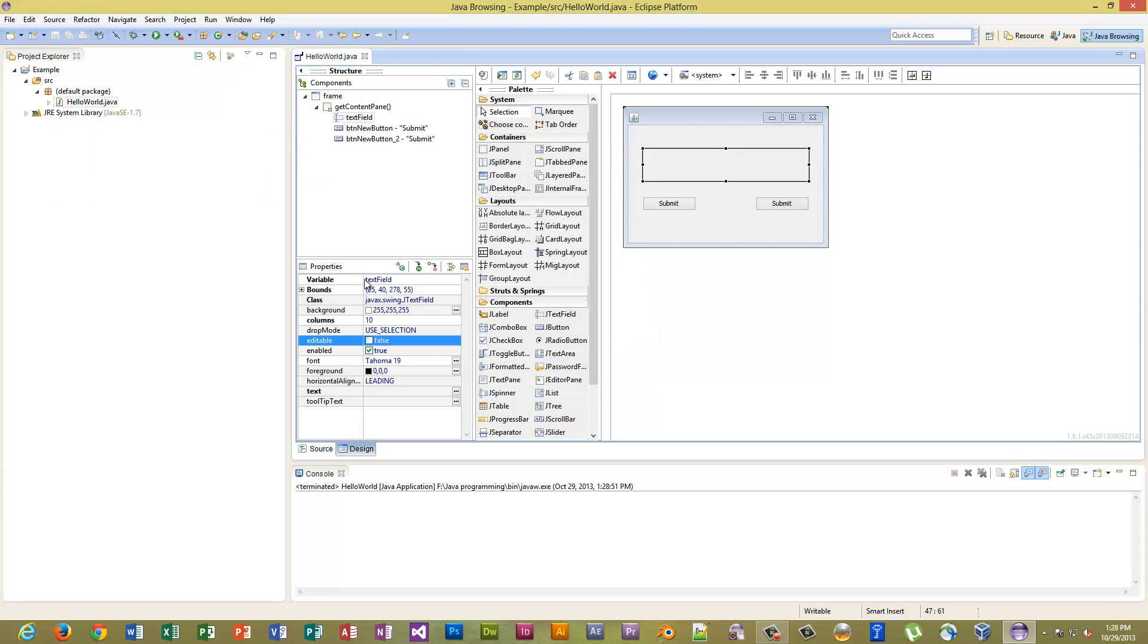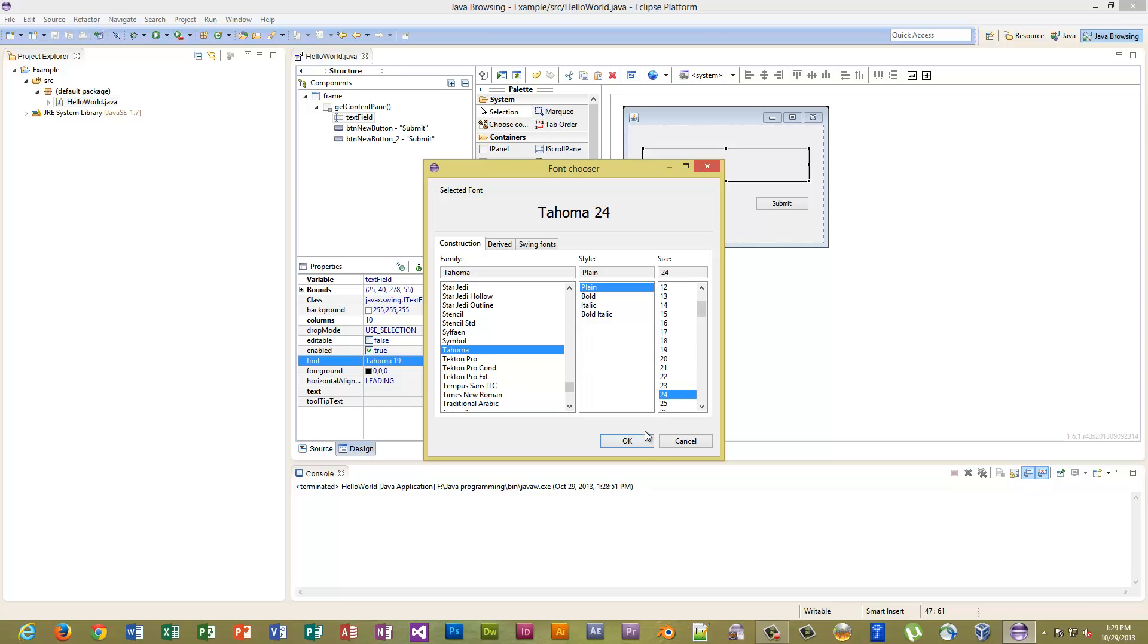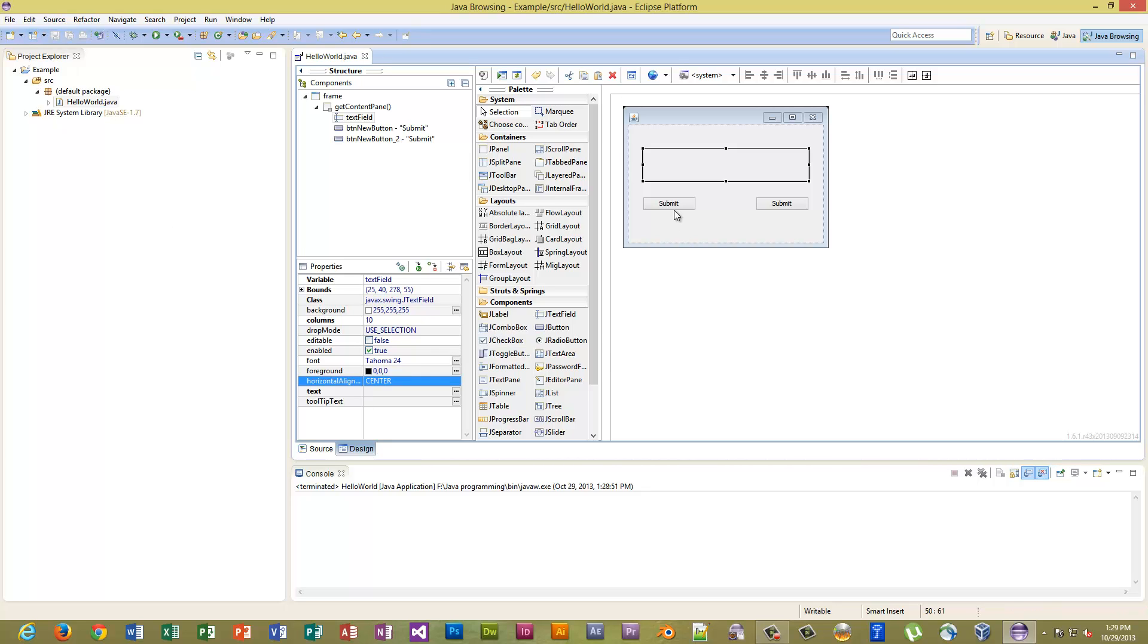Okay, so what else do we want to do? Let's make the text a little larger. Our alignment, we want it centered. Save. Now let's go ahead and program these buttons. We want these buttons to do something.